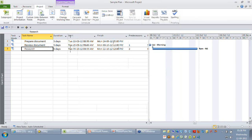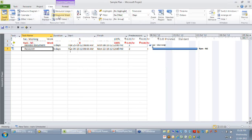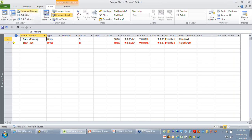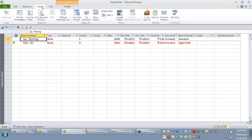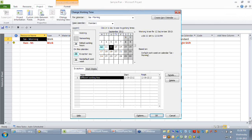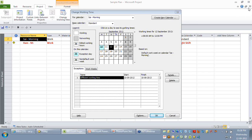But if my current view is my Resource Sheet and I've selected a resource and I click on the Change Working Time option, you would be able to see the calendar of that particular resource. So depending on which view you are looking at, your Change Working Time will ideally change accordingly.